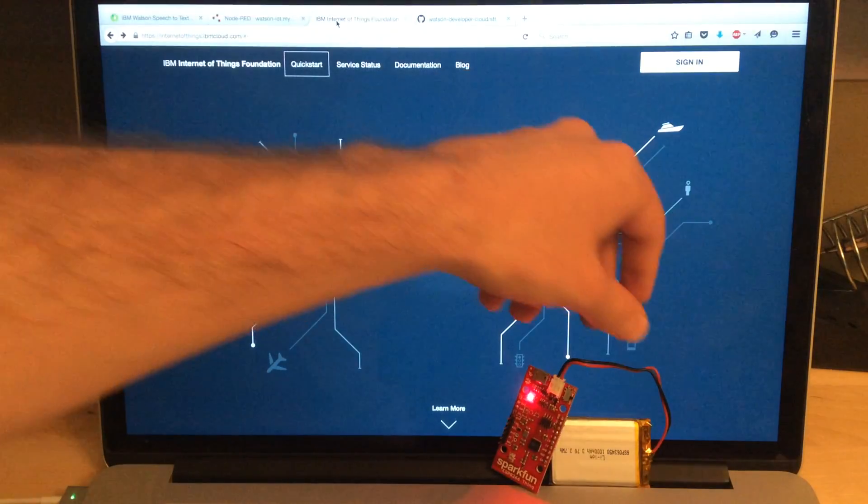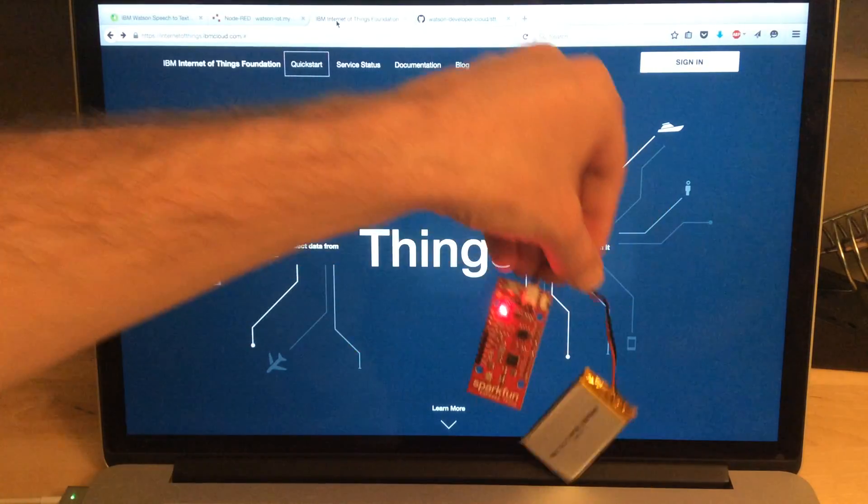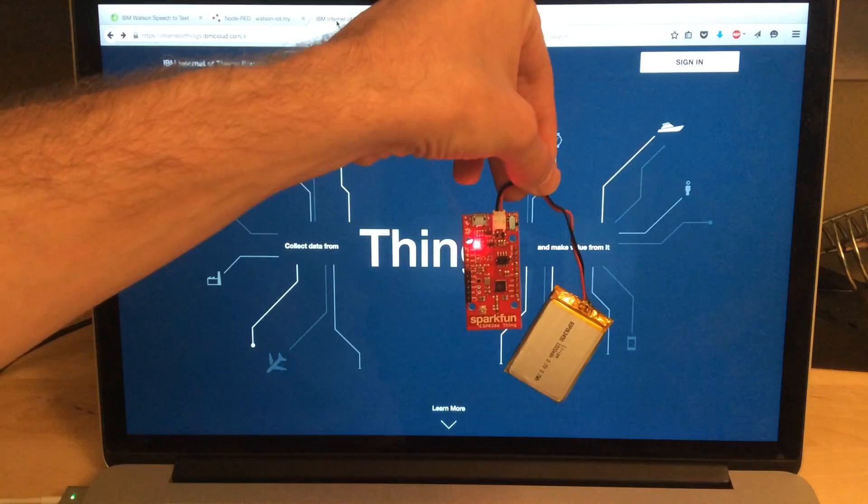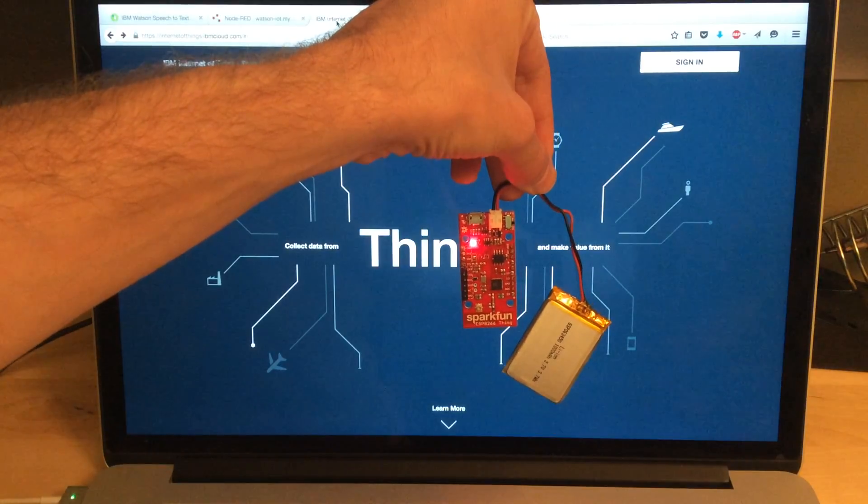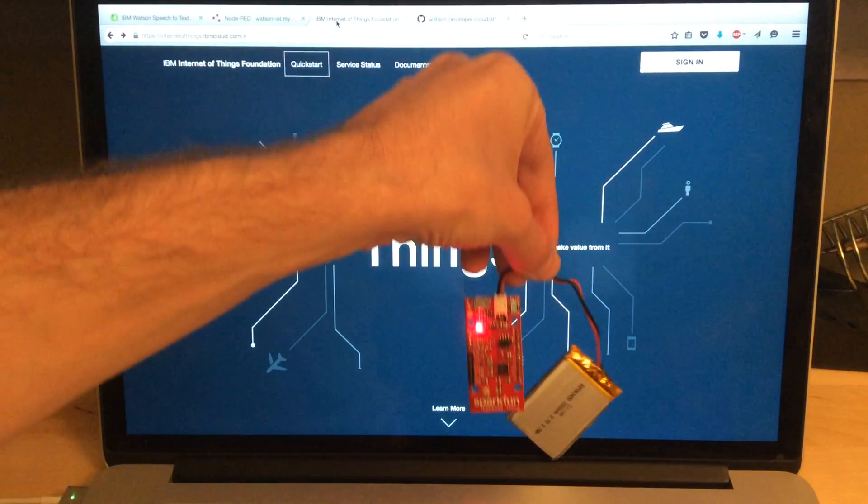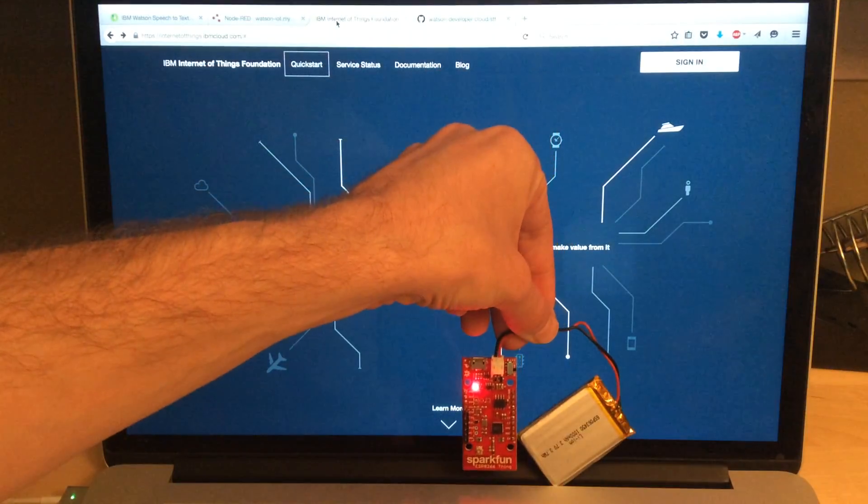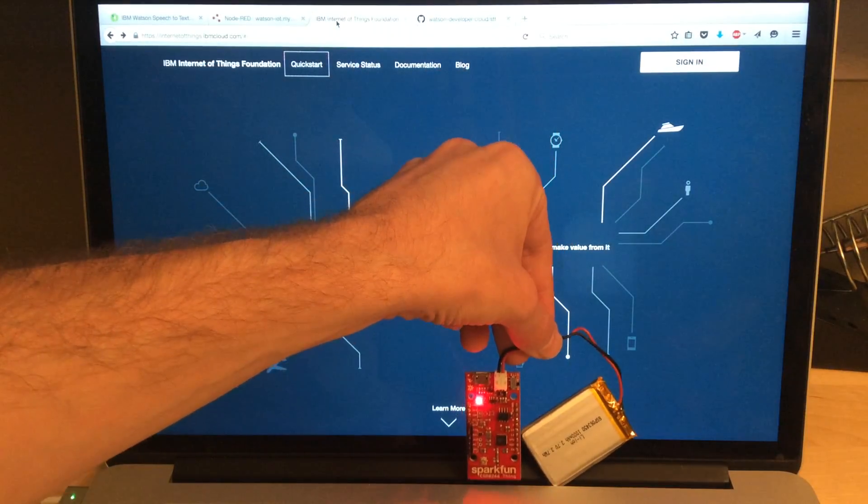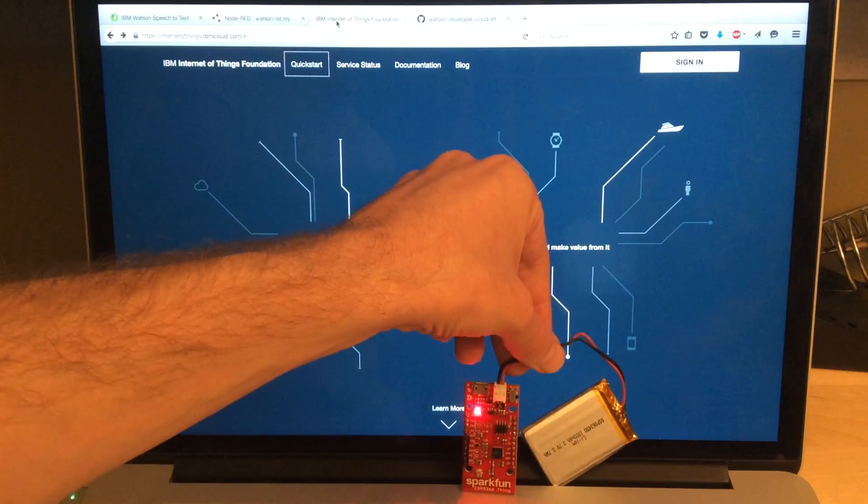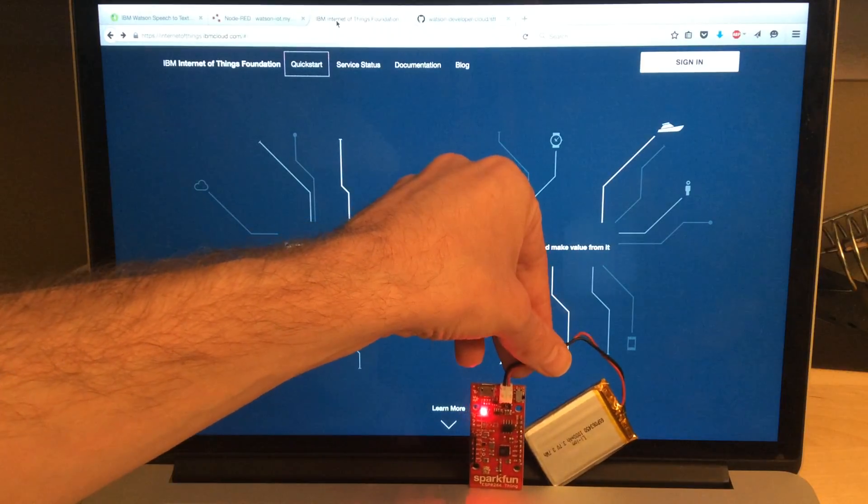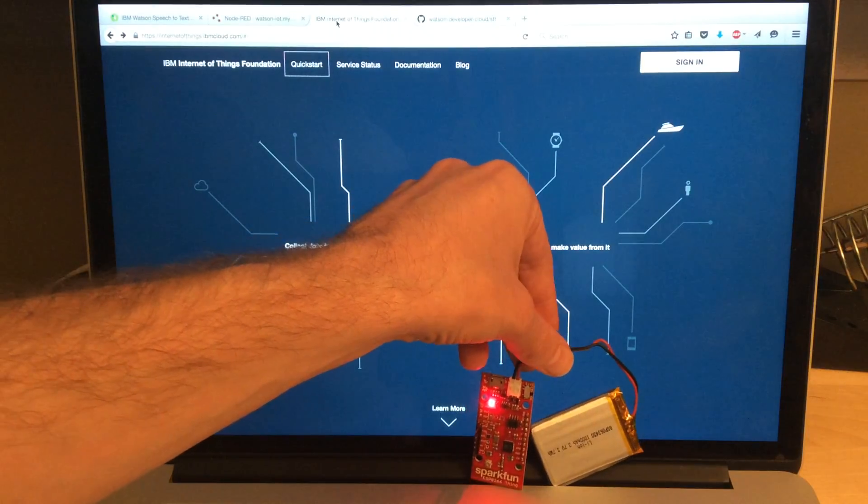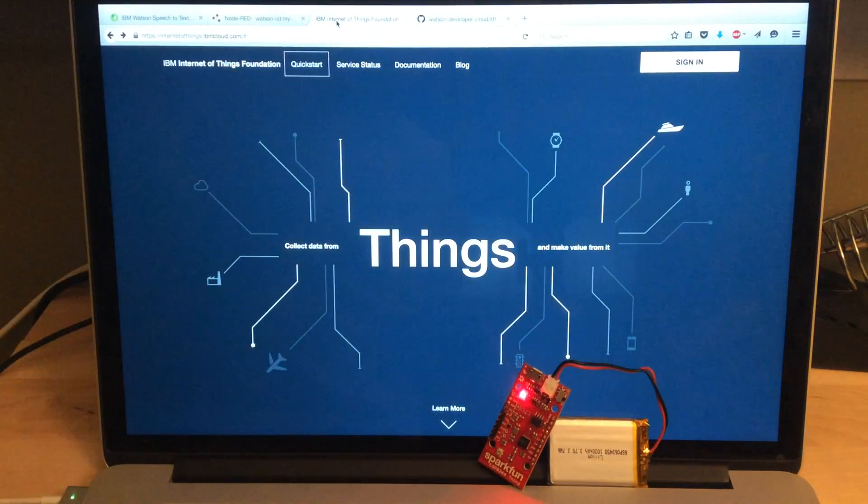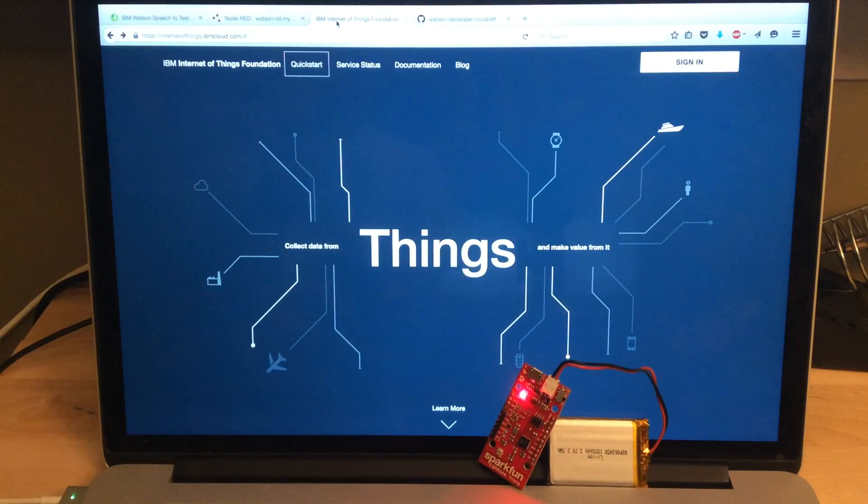The device I'm using here is the SparkFun ESP8266 thing. It's a nice little microcontroller with built-in Wi-Fi. It's fairly inexpensive, so I like it. But you can connect just about anything you can imagine to the Internet of Things Foundation Cloud.